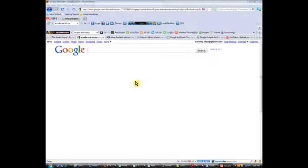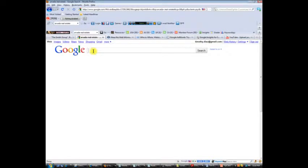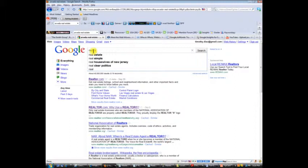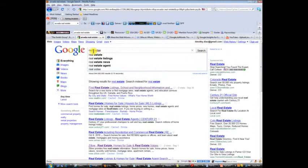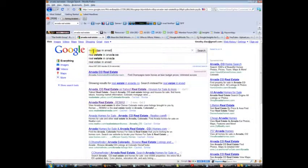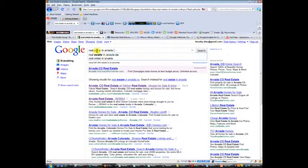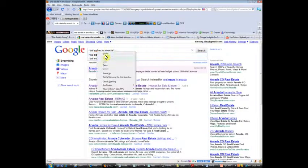So as you can see right here I've opened up a Google search page, and for this demonstration we are going to type in real estate in Arvada. I am here in Colorado.